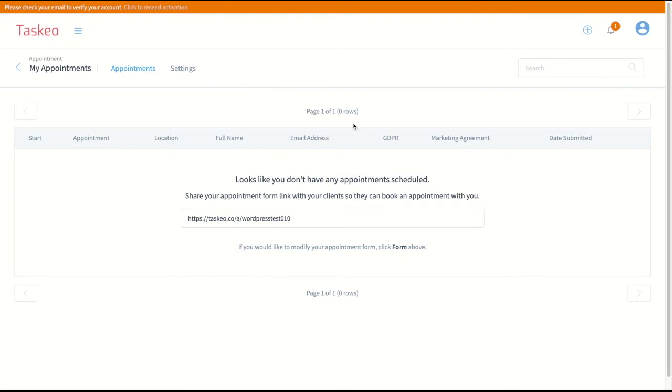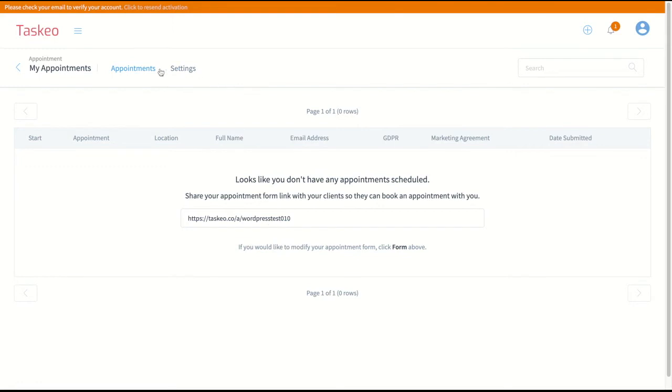And here first what you can see is the list of your appointments. Because we don't have any appointments pending or which already happened, this list will be empty and it always will show you the link to your appointment form which you can use with your customers.